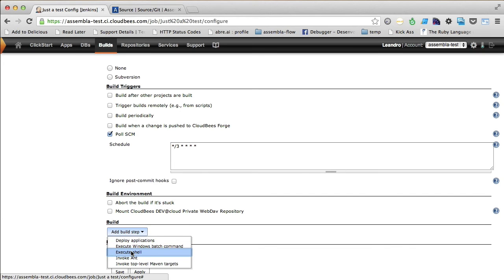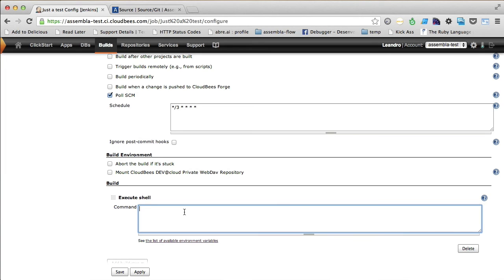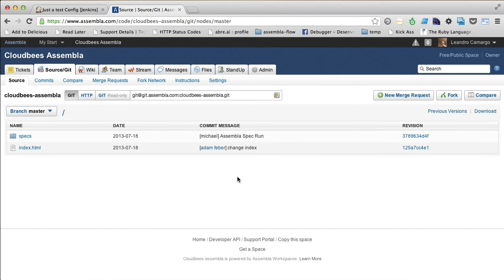And choose the execute shell. And for this case, we are going to type a specific command line. Yup, it's that simple as this command line. We are running here a simple bash script. It's located inside our git repository.